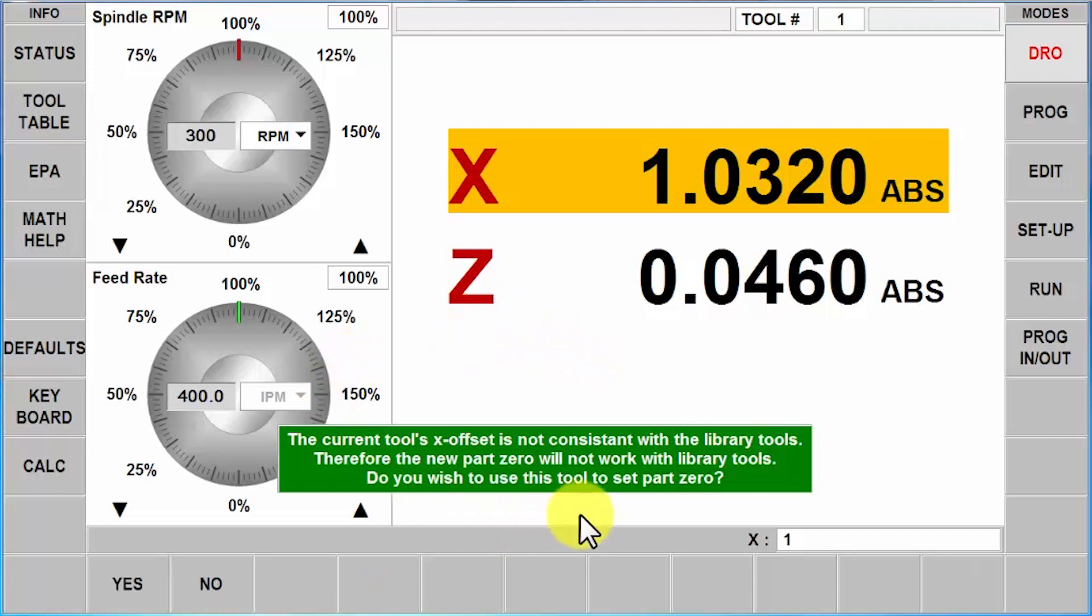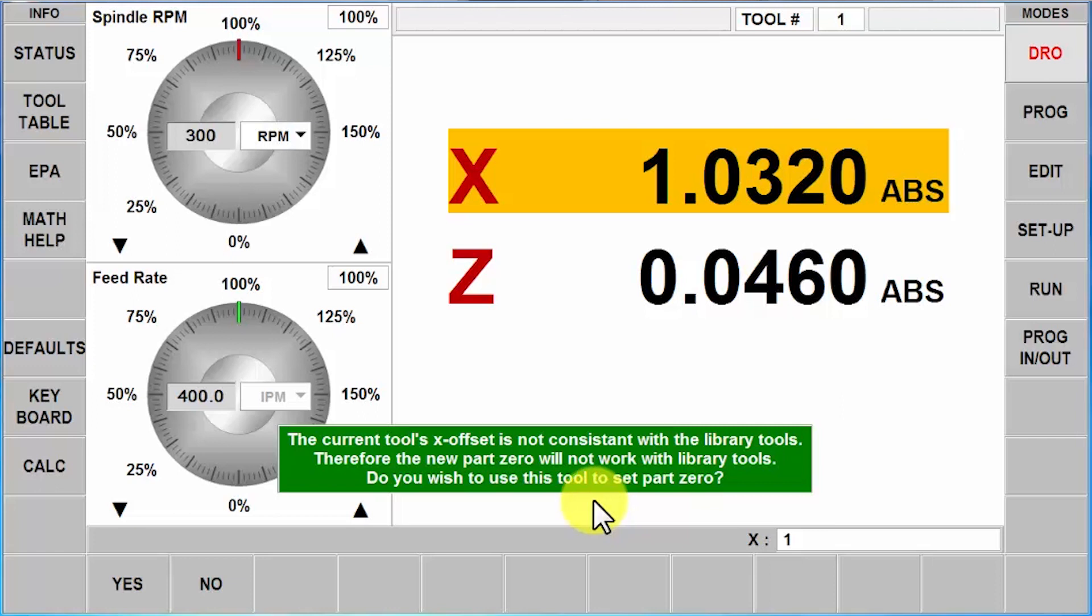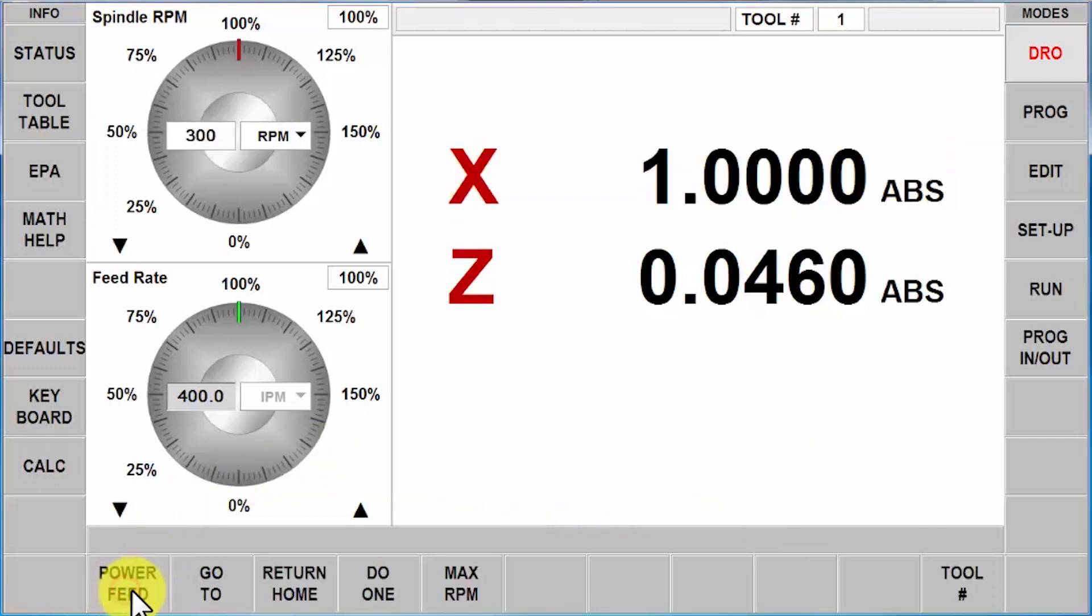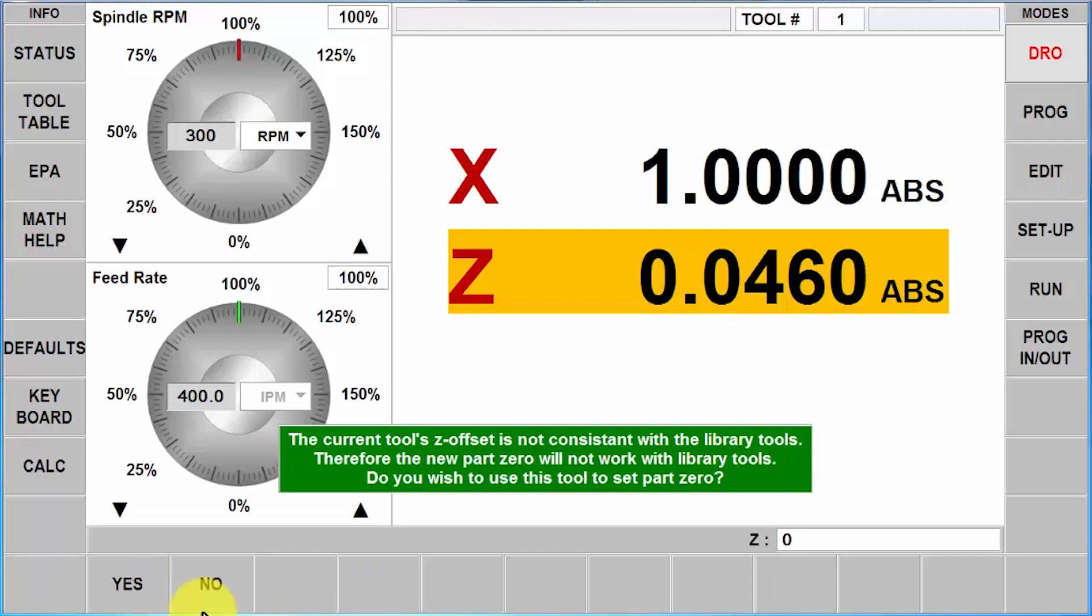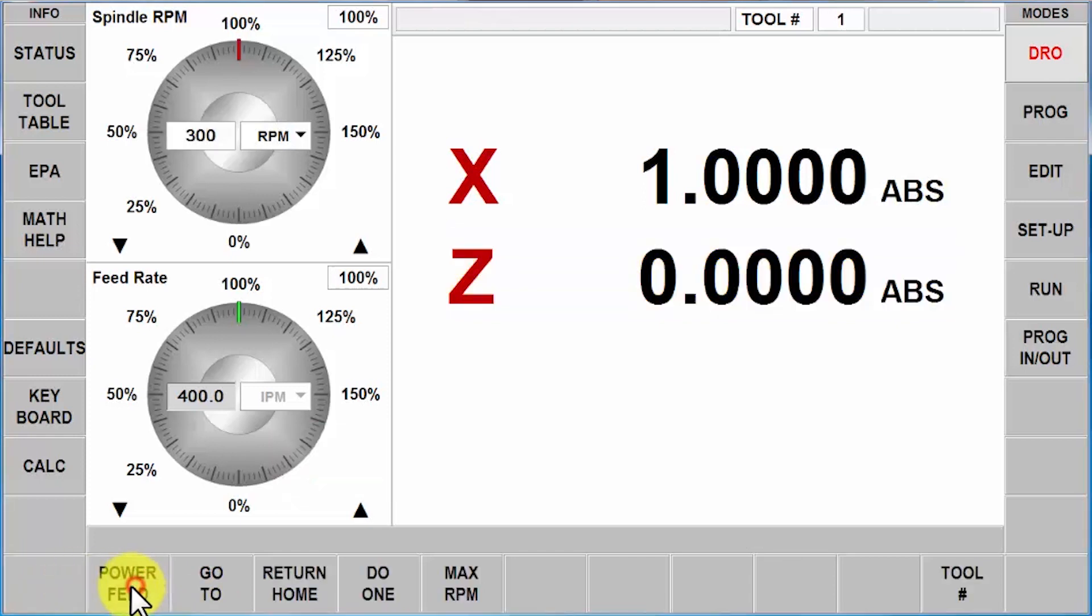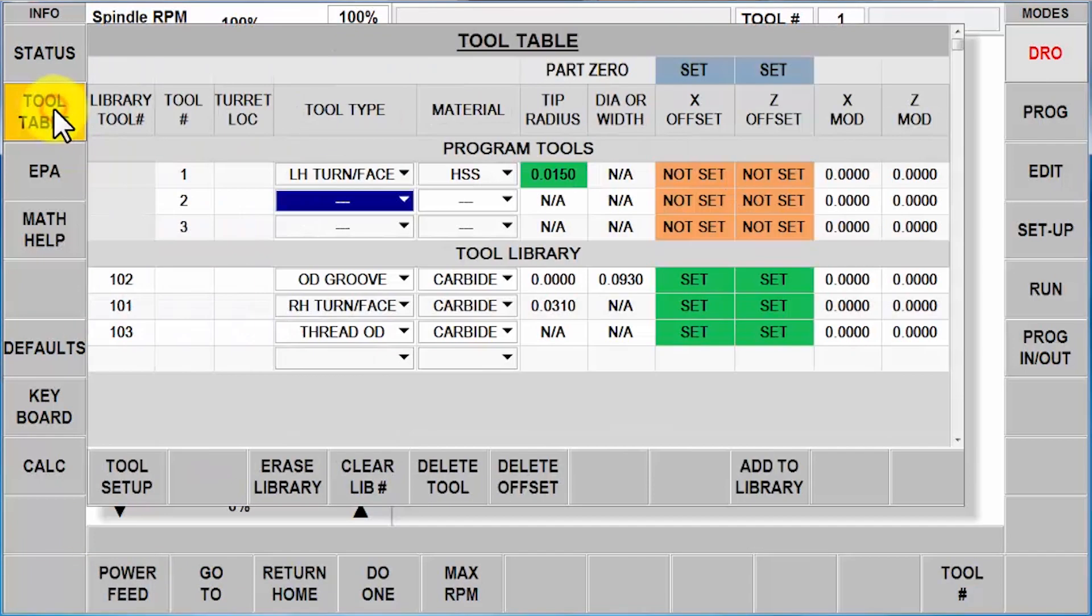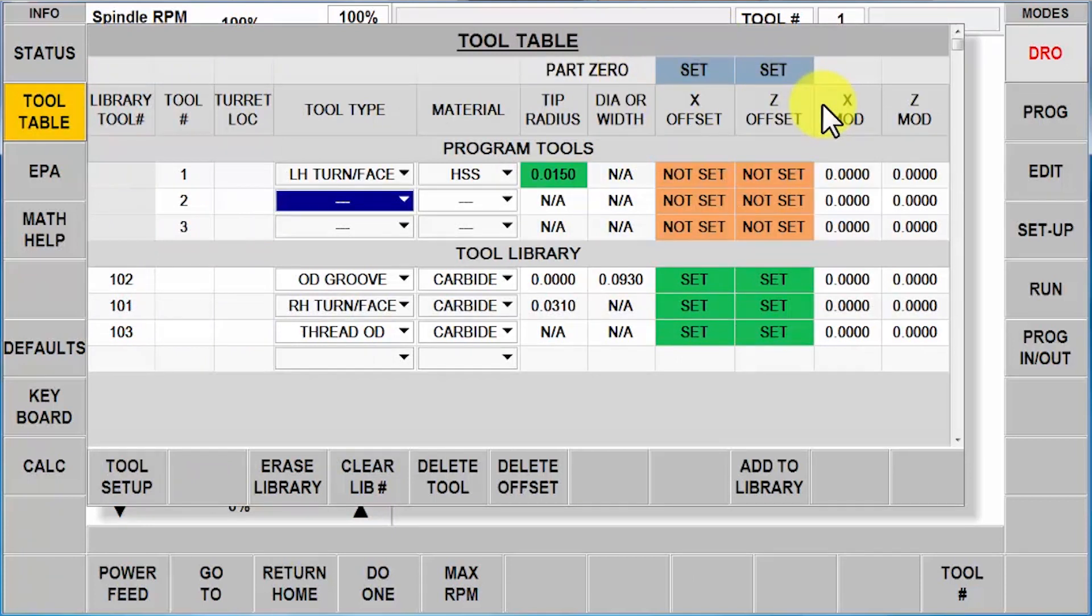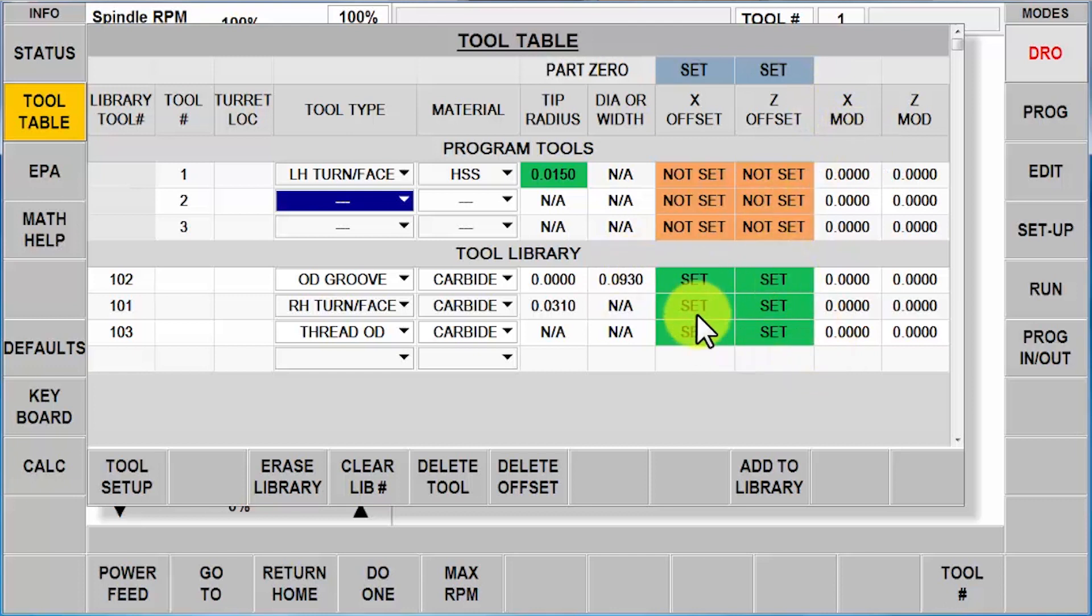You will get this error telling me that I'm actually changing it back. Are you sure you want to do that? It's not going to match your library tools. I'm going to say yes. Same thing with the Z axis, face off my part, same warning, say yes. When I go back to the tool table, now my part zero is back to being set only with the new tools that I'm going to set up, and it's going to ignore the library just like it did before.